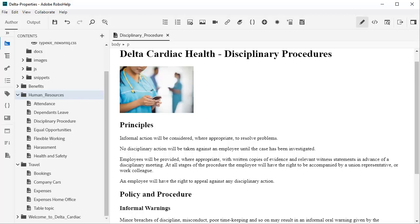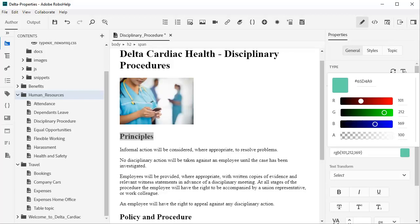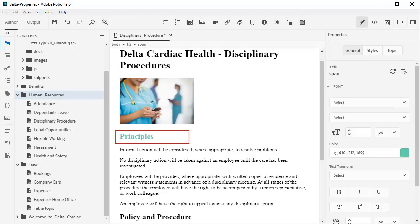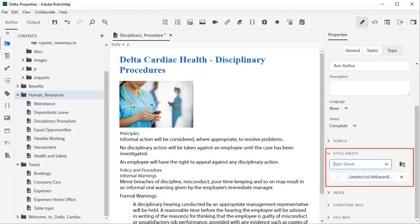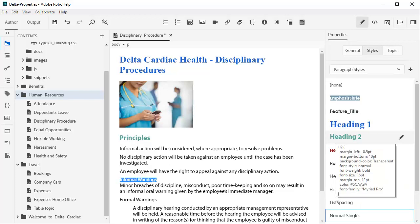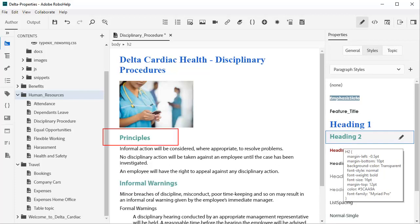Here's another example, a topic that is rather plain in appearance. We could apply formatting in the Properties panel to give this subhead a color. But let's apply a style sheet for consistency. That's easily done in the Properties panel. Now we can apply the heading styles. The styling effects are easy to see immediately.